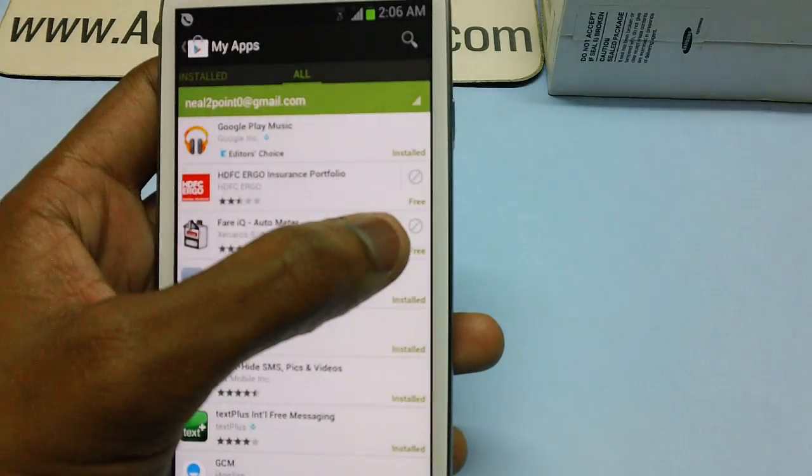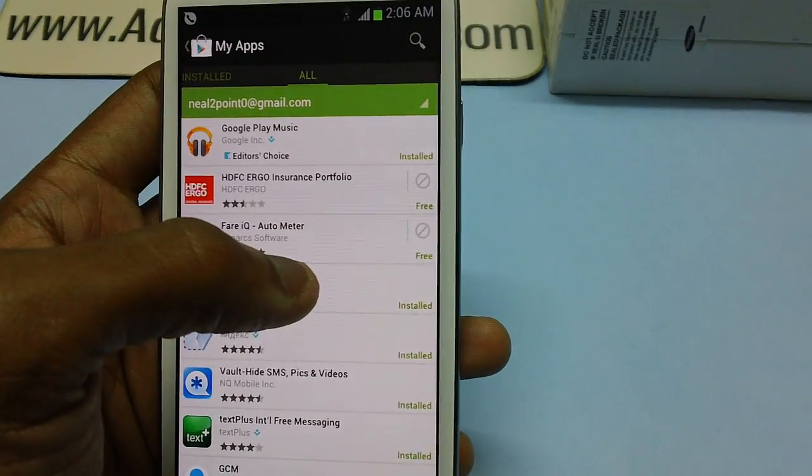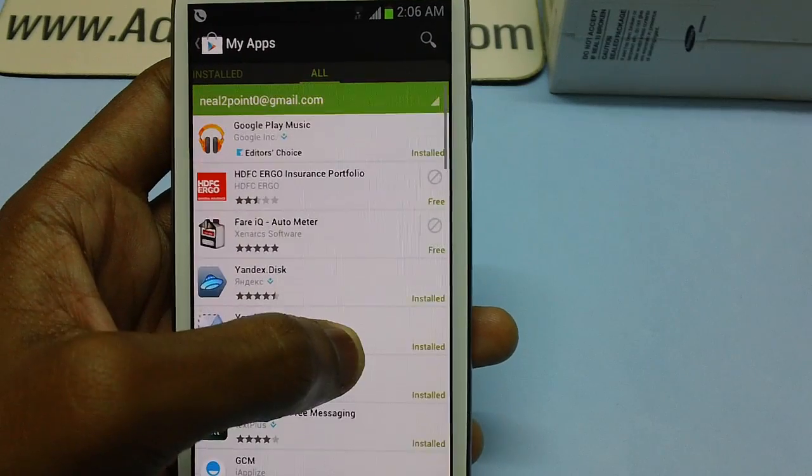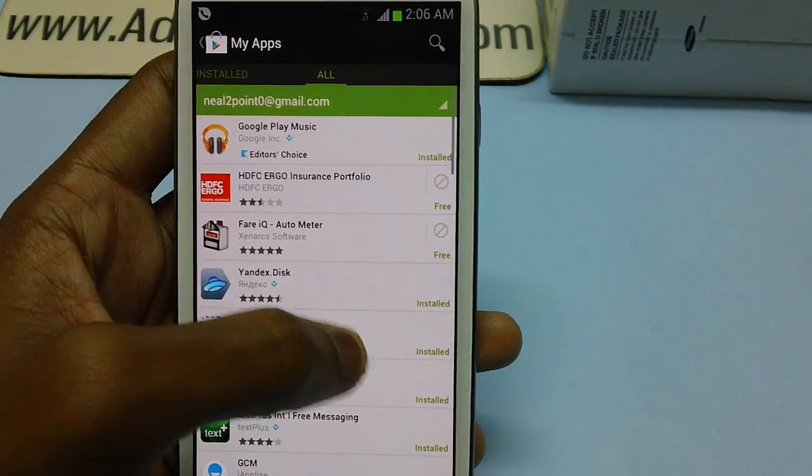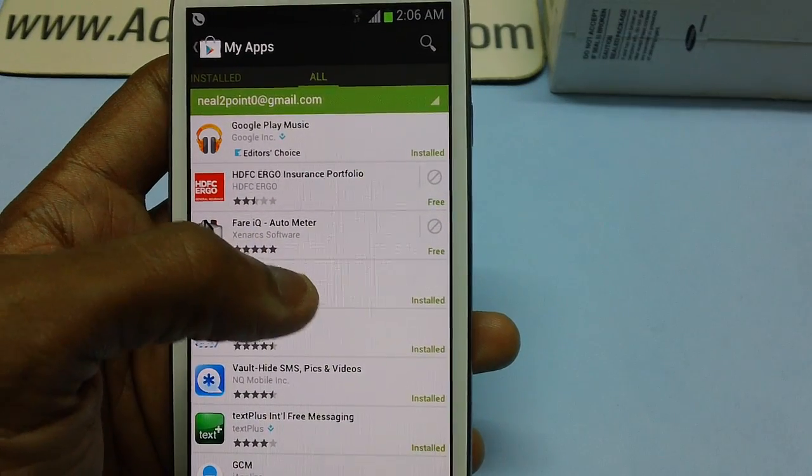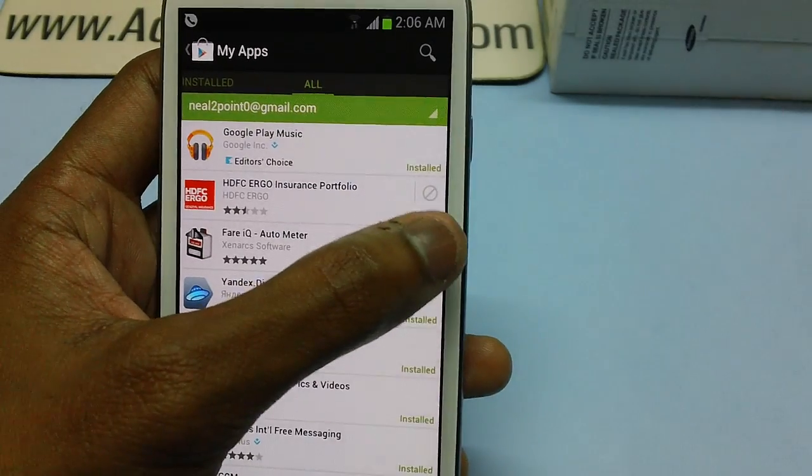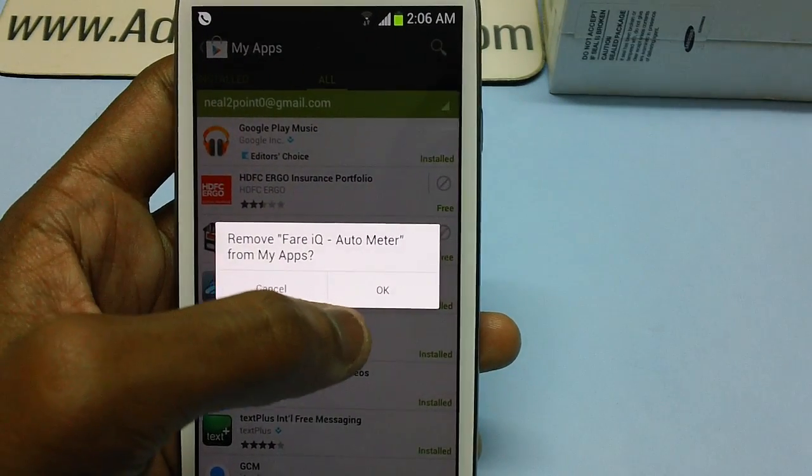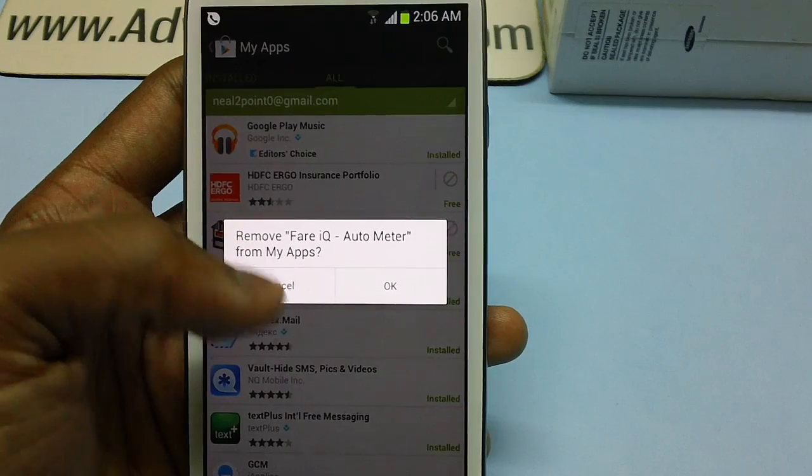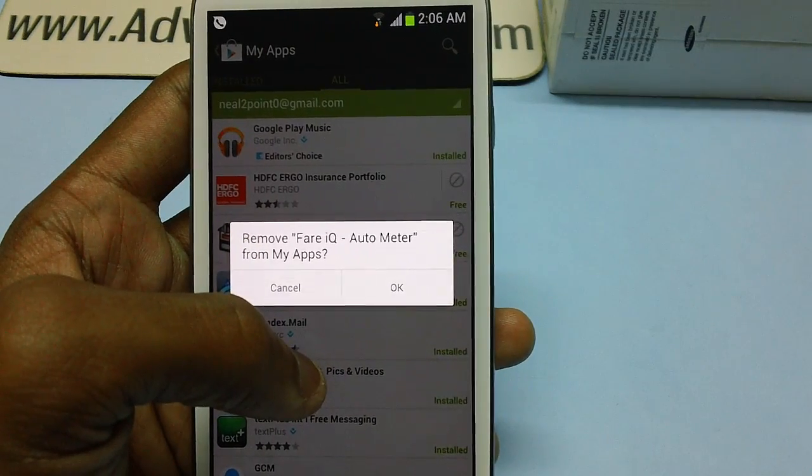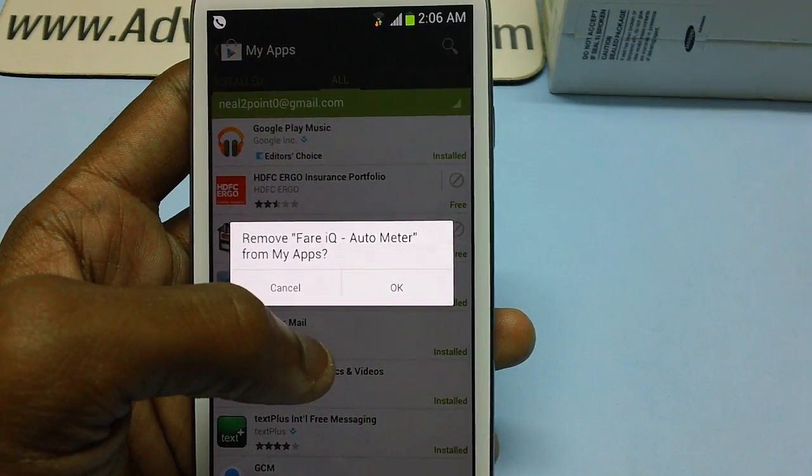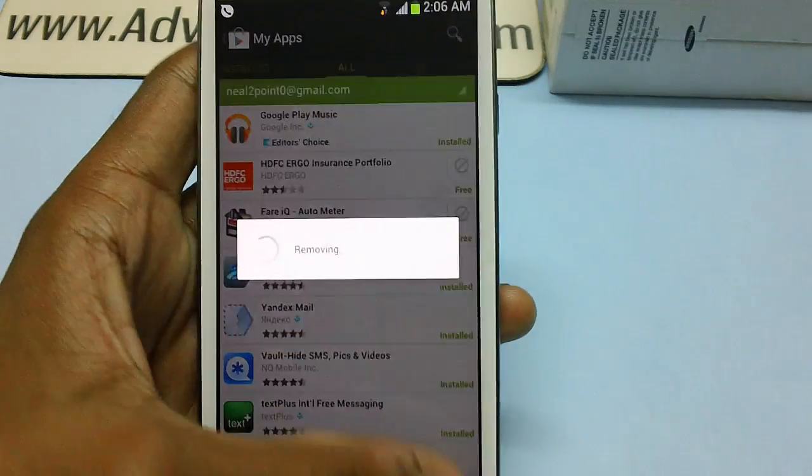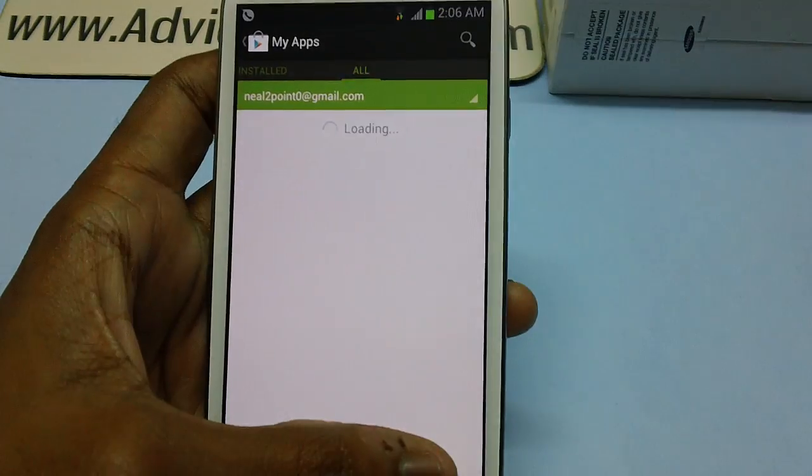For example, if you want to remove the Fair IQ Autometer app from your app history, just tap on the cross mark. It will prompt you to remove Fair IQ Autometer from My Apps. Just tap OK, after which it will remove the app from the My Apps section of Google Play Store.